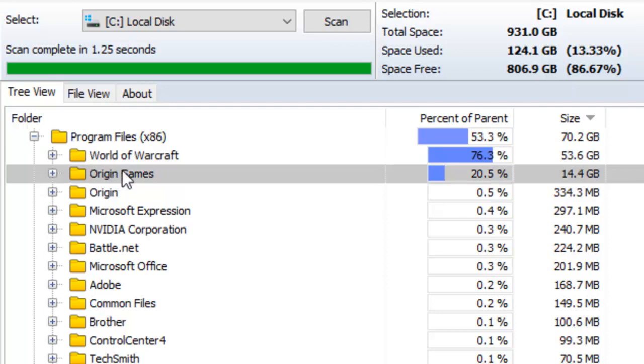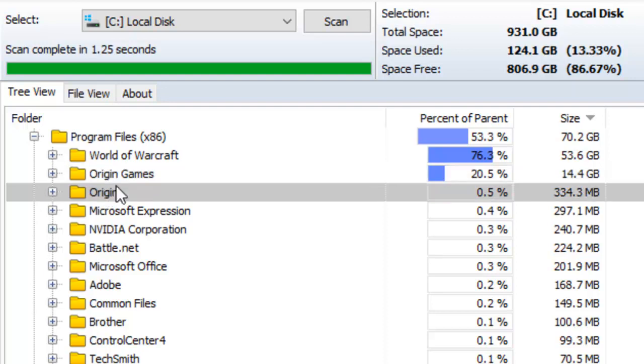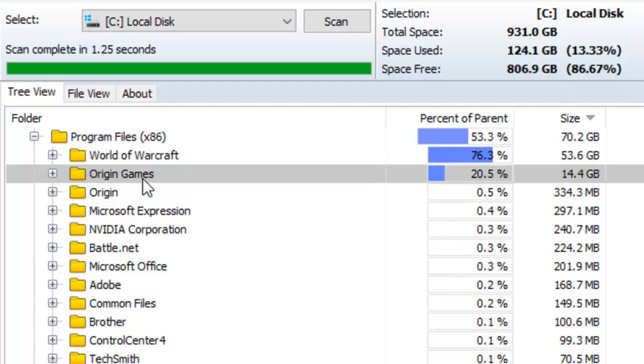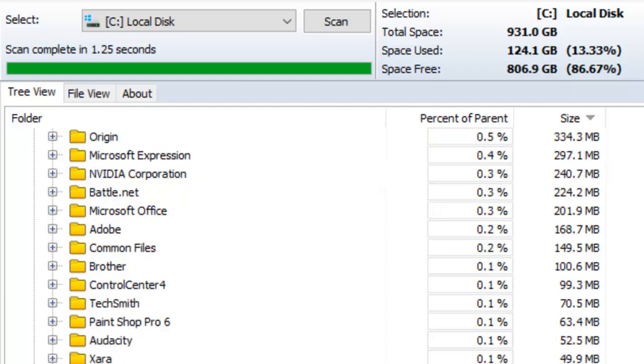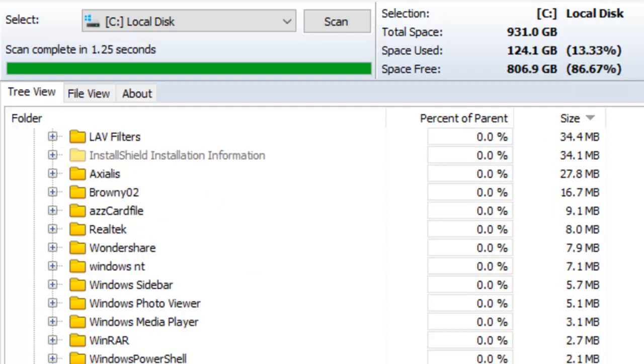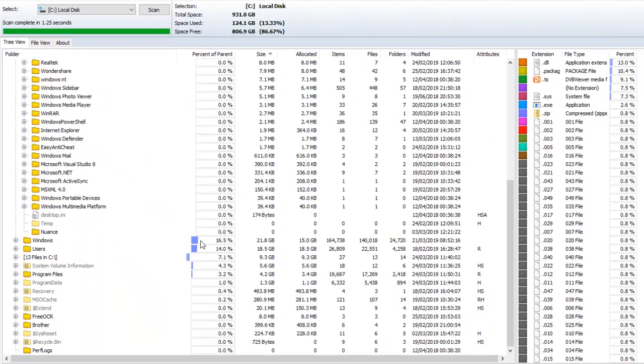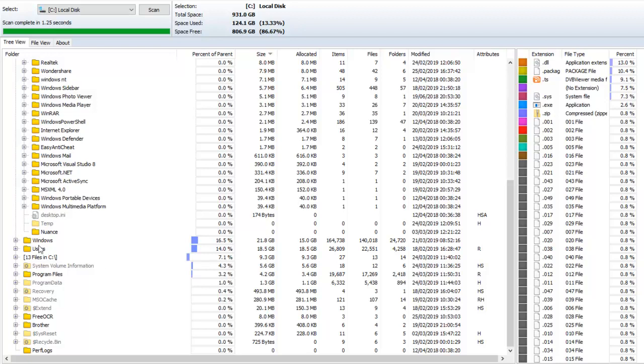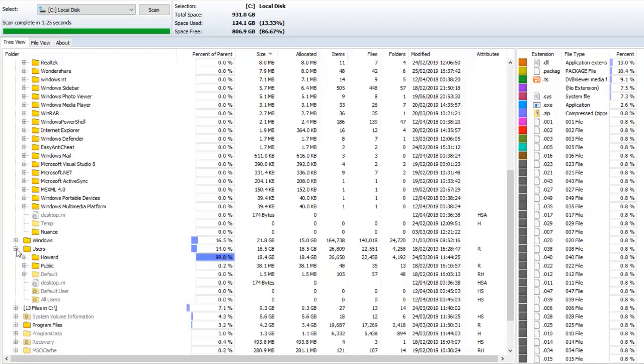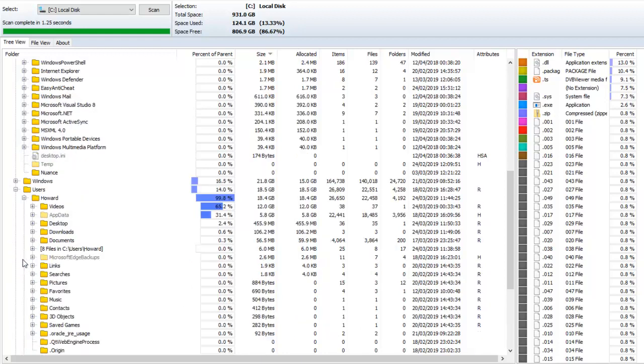Another one is origin games. I enjoy playing the Sims and other programs similar to that. So origin will take up a certain amount of space. Down below that, we get a whole variety of different bits and pieces all taken up space. Windows itself takes up 16.5% of the drive or of the parent drive anyway. Users again, 14%. That is my files. Howard.